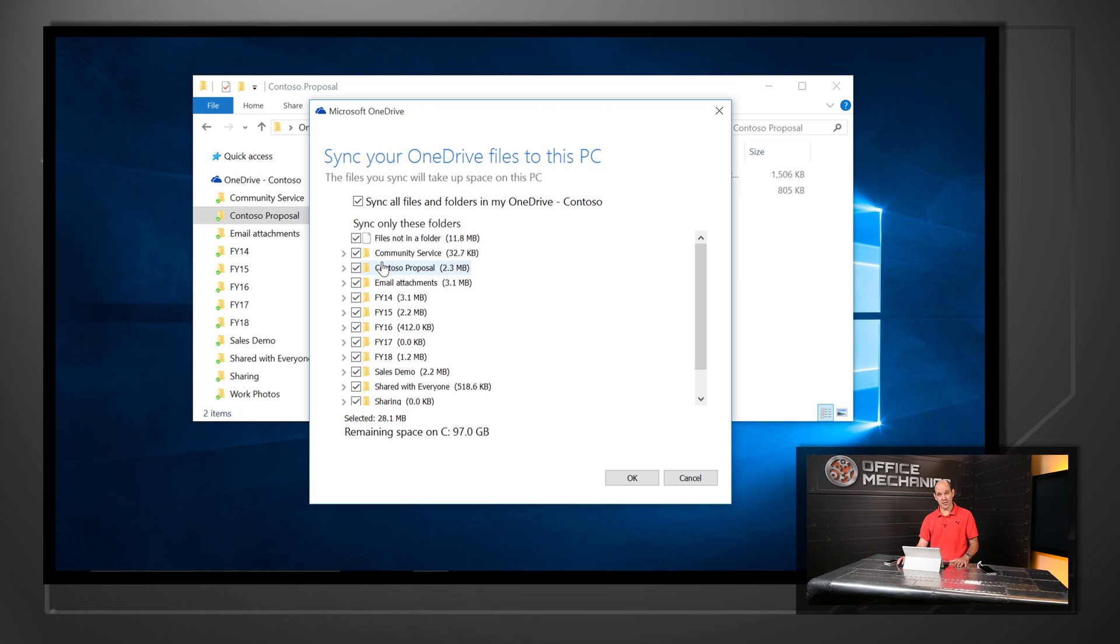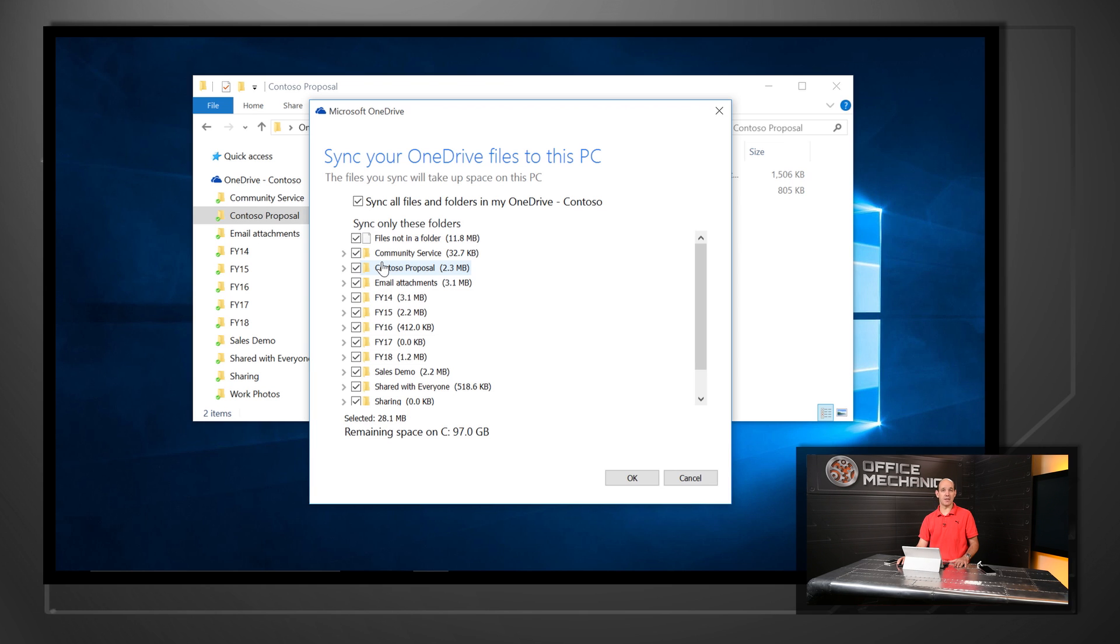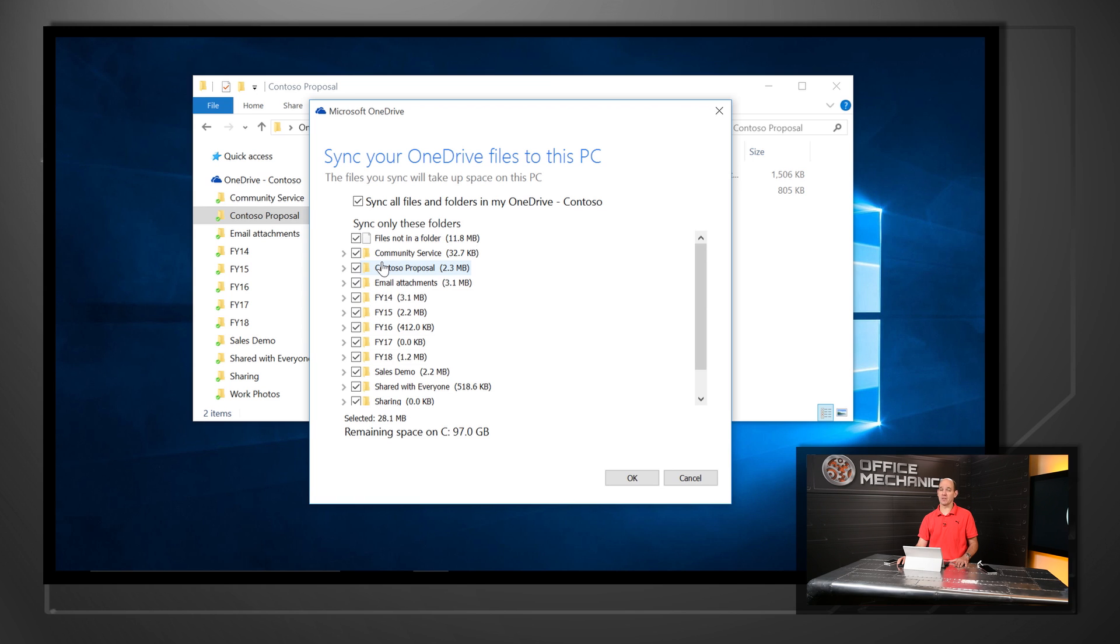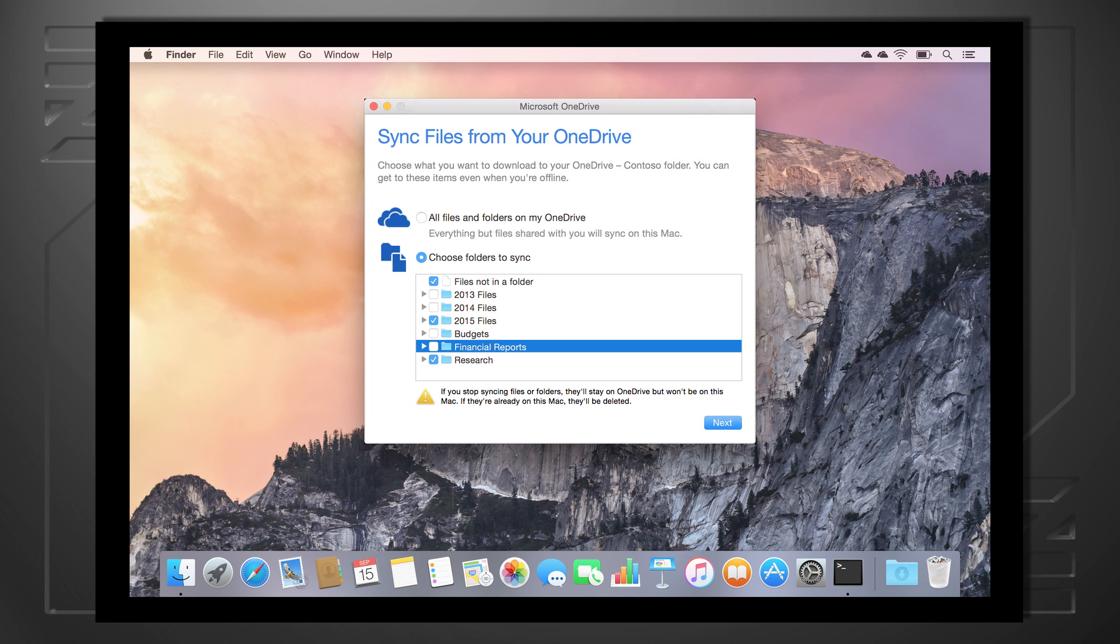So I can manage the local disk space available. Also, this is device-specific, which means I can have different configurations for different devices that have different constraints around local storage. And of course, you get the same experience on the Mac.